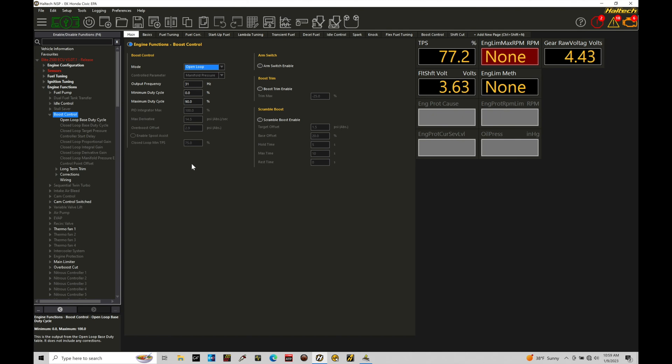The last few tutorials we talked about the setup configuration mechanically for the boost control. This is super important if we want closed loop boost control to work correctly. So let's go over some fundamentals here.